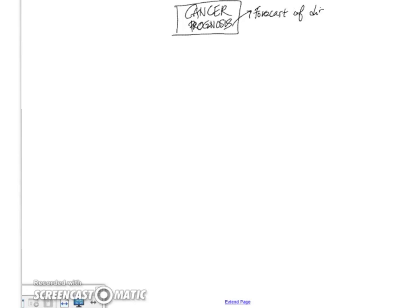Hello. In this mind map, we are going to be looking at prognostication of cancer. So what is prognosis? Well, essentially this is a forecast of the outcome of the disease.